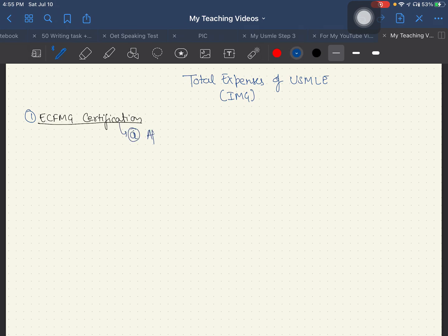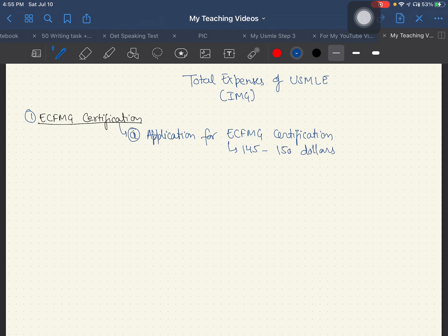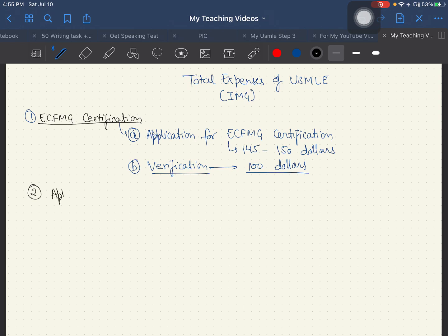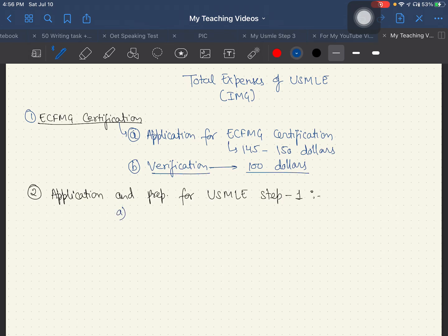For ECFMG certification application, you need to spend around $145 to $150. The starting application fee is $145, and for verification you need to spend around $100.